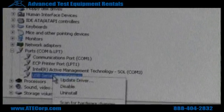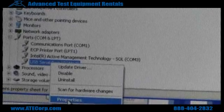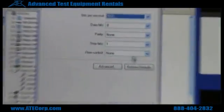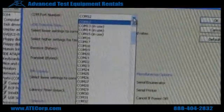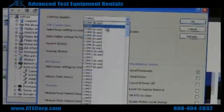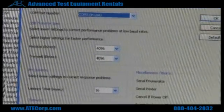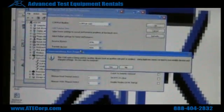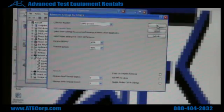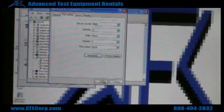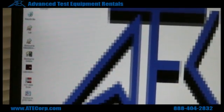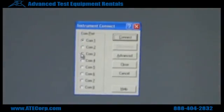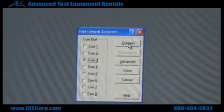FlickView doesn't go up to COM12, so you're going to have to change your port setting. Right click once again, go to properties, go to your port settings, then advanced, and change your communication to something that's in the FlickView software. In this case, I'm just going to use COM3 — there's going to be a prompt. If you don't have anything else hooked up to that port, just click yes. Click OK, set your windows, and go to your FlickView software — we just assigned it to COM3. Click COM3, then click connect.